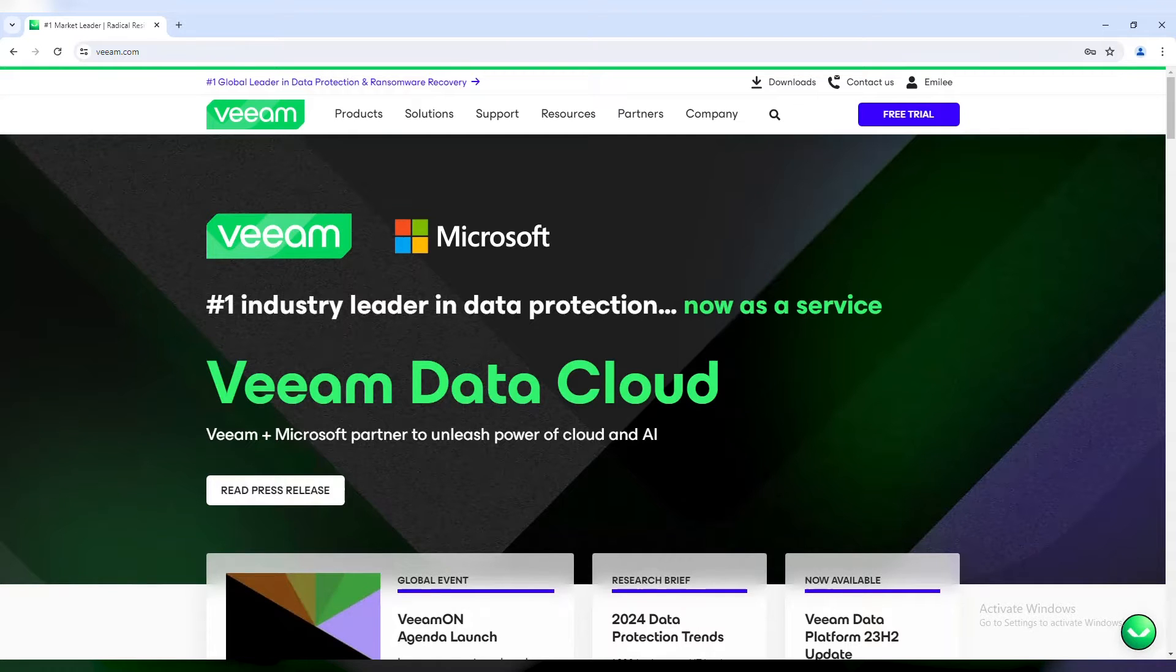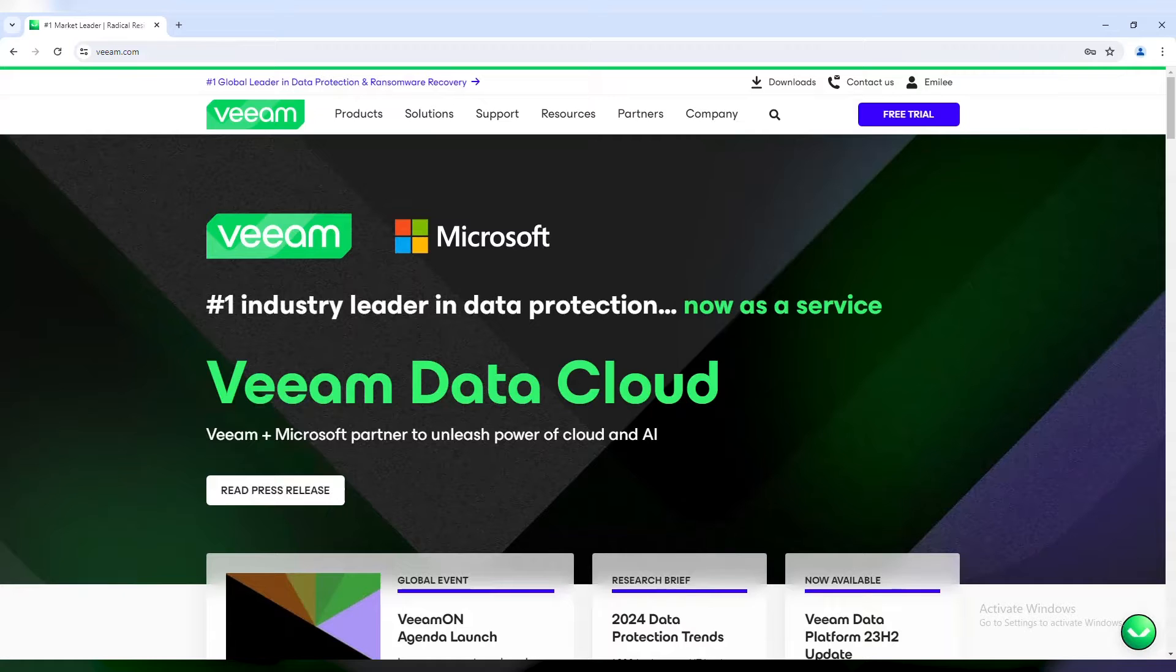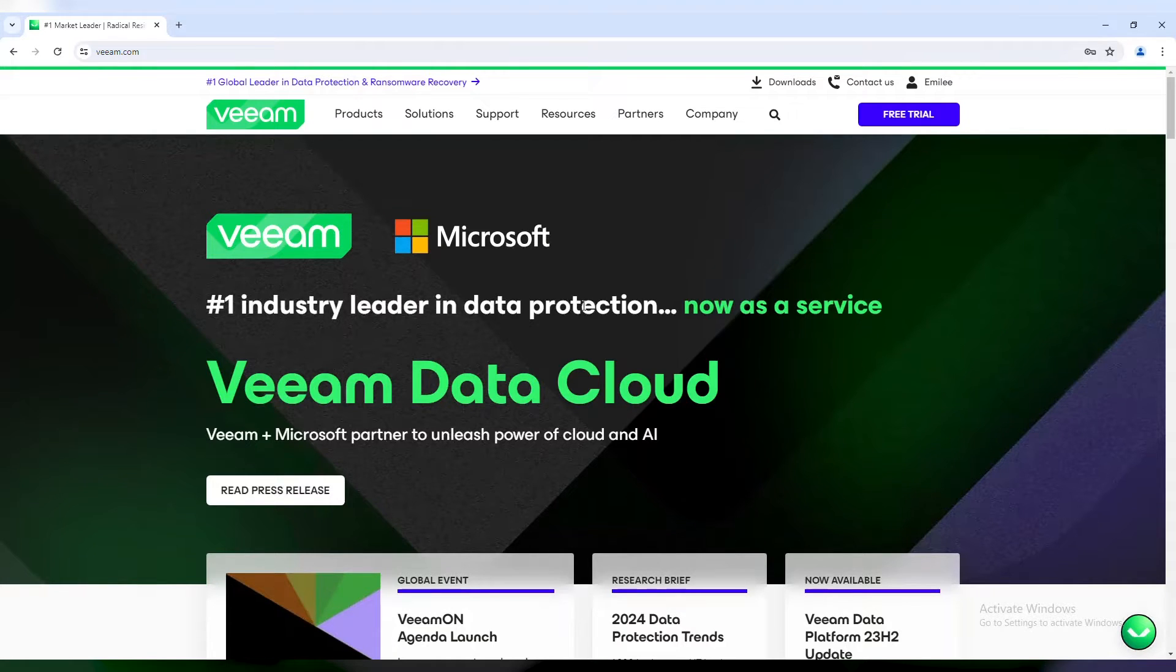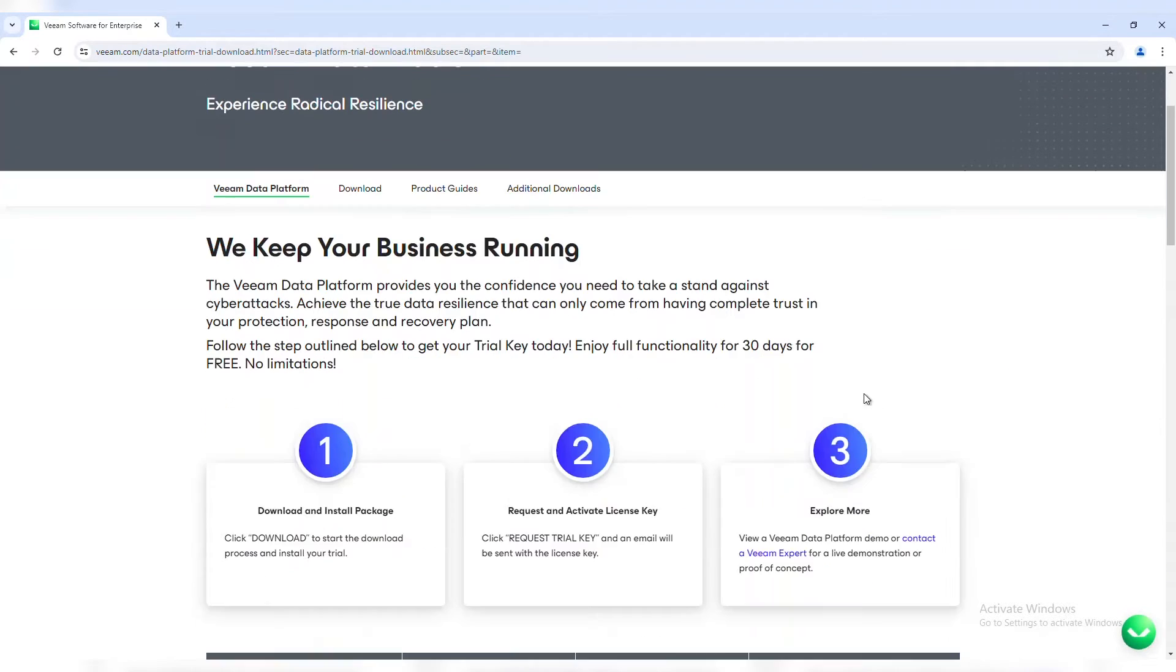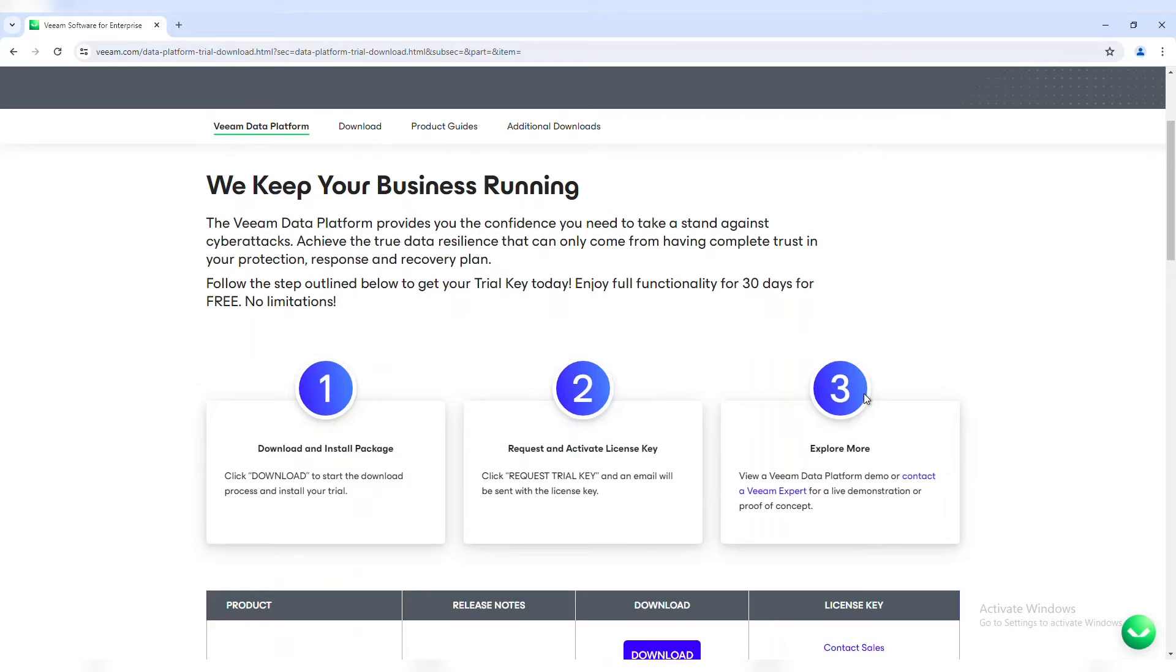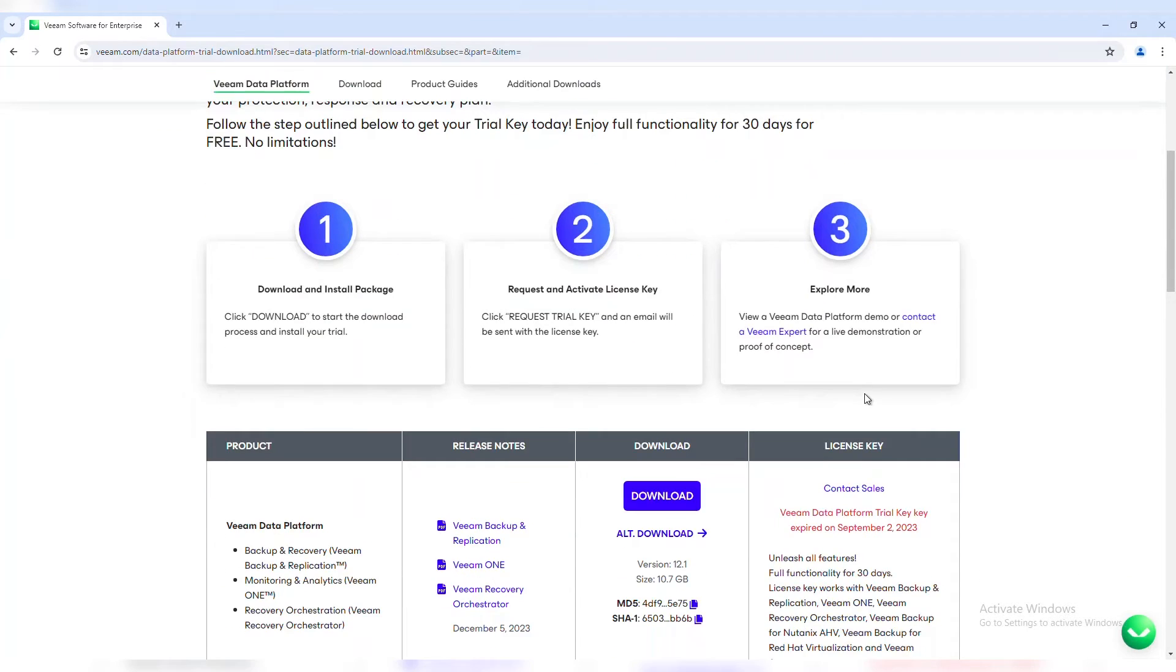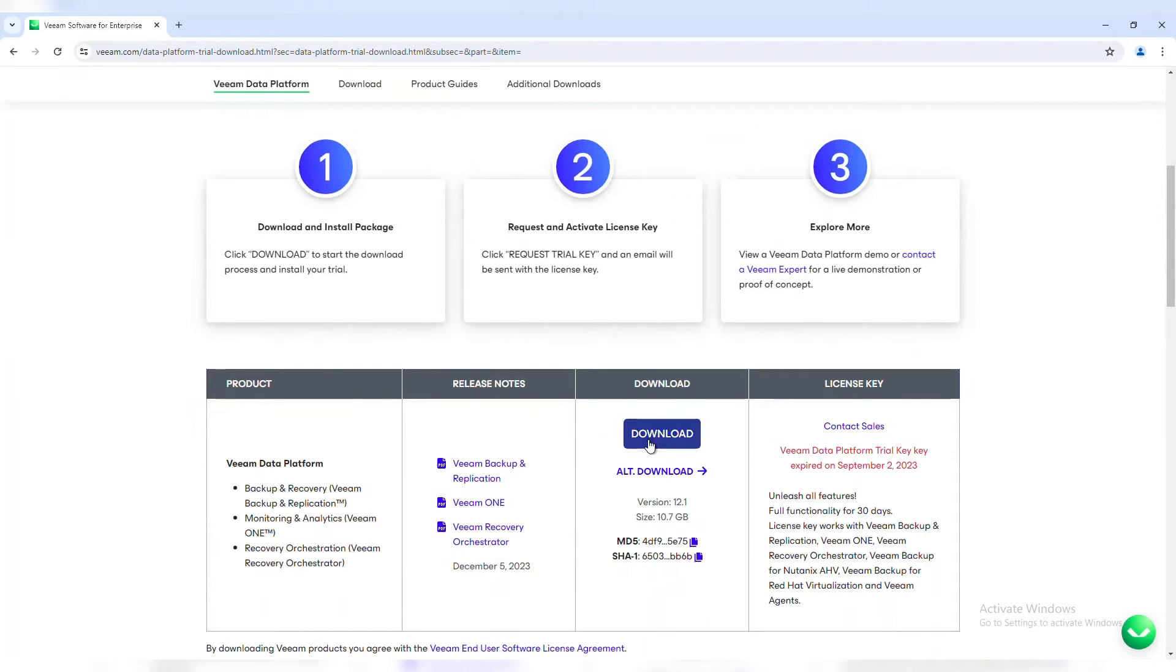Once you have that server set up, you can come to Veeam.com and up on this top right corner, you have the option to download a free trial. It's going to take you to a page where you'll fill out your contact information and then you'll be driven to the download screen. You'll accept the end user licensing agreement here.